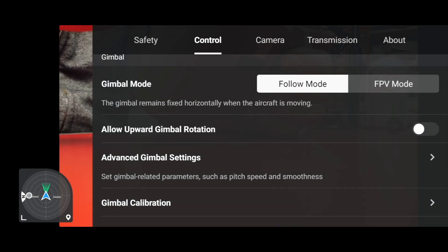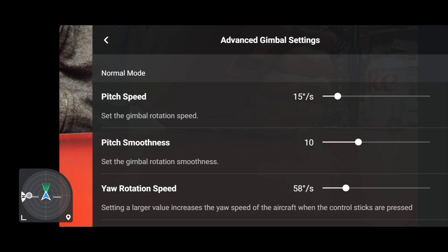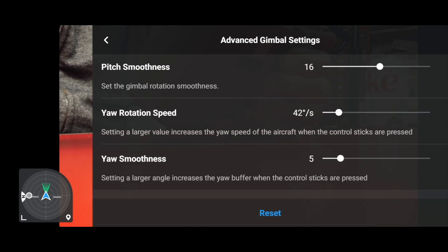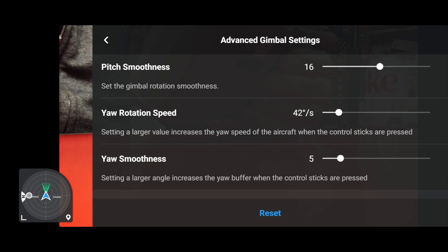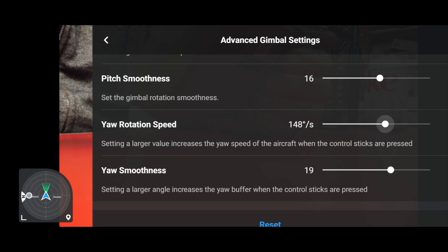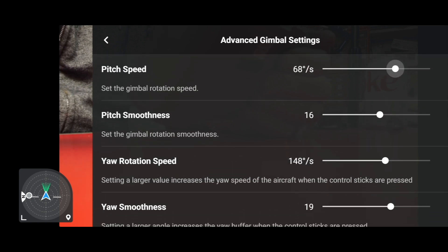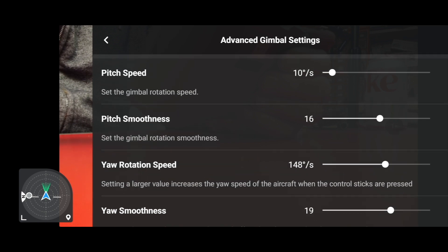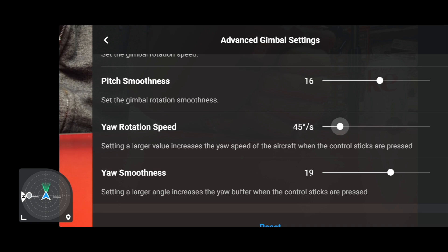Advanced Gimbal Settings was one of the areas to check. The problem is that the yaw rotation and smoothness values weren't resetting. Let's double-check — move these around, move the speed and pitch smoothness sliders too, then click Reset. As you can see, the yaw speed and yaw smoothness have not reset. That is still an issue.